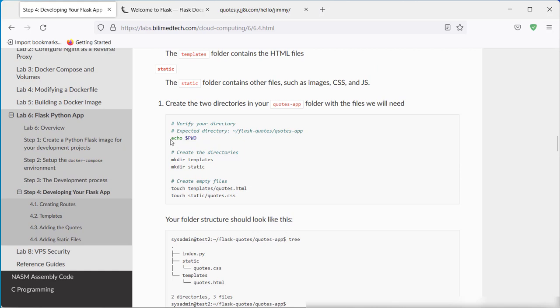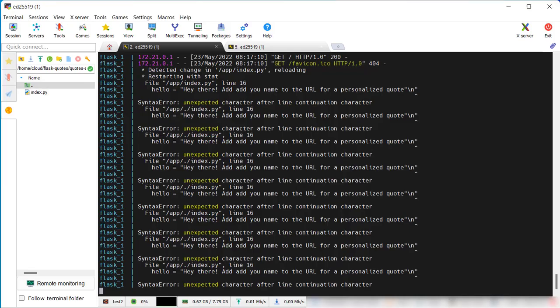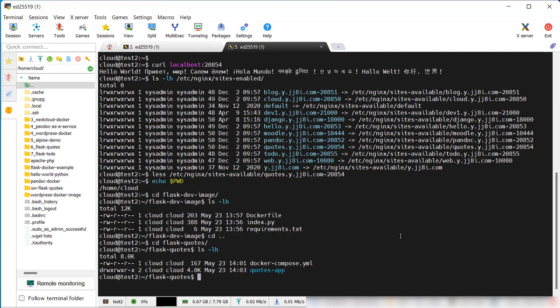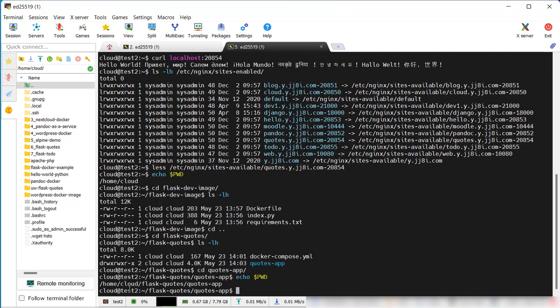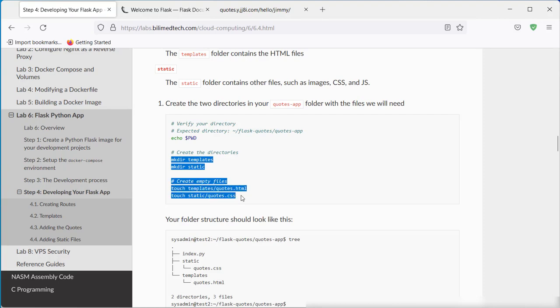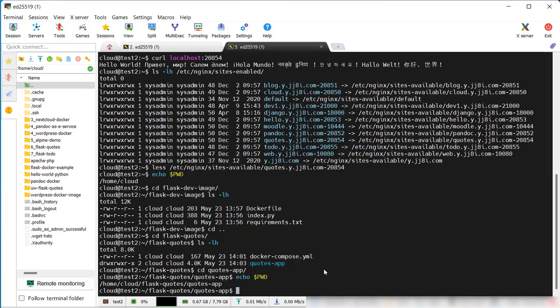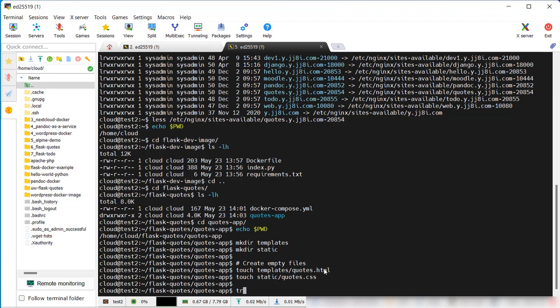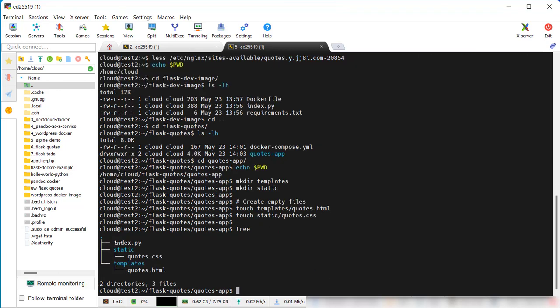Let's verify that we're in the correct folder. We want to be in the quotes app. Now we can see that we're in the correct folder. So, we'll create our directories, templates and static. And create some empty files. Either structure, index file, then static and templates.